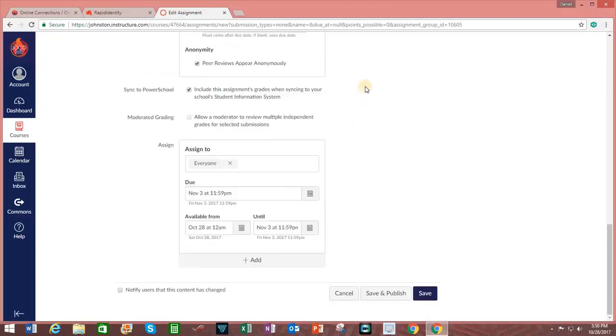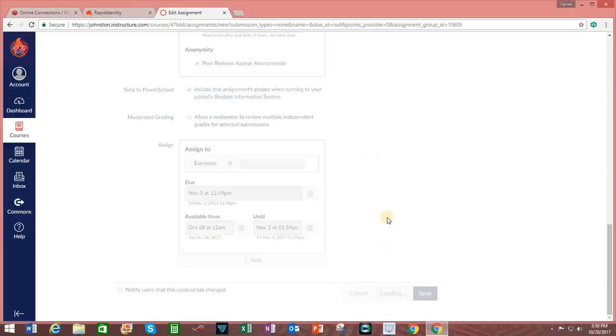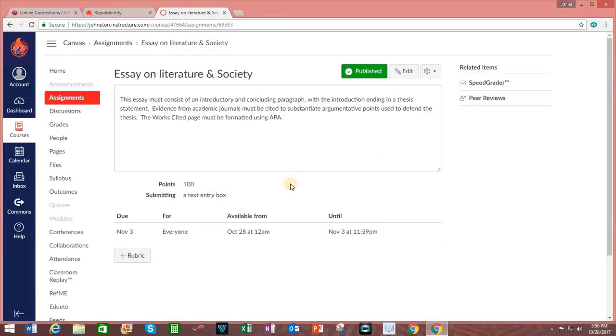Now, if I'm happy, I will go ahead and save this. And I do that by clicking on the link at the bottom that says Save and Publish. And there we go. The assignment is now published.